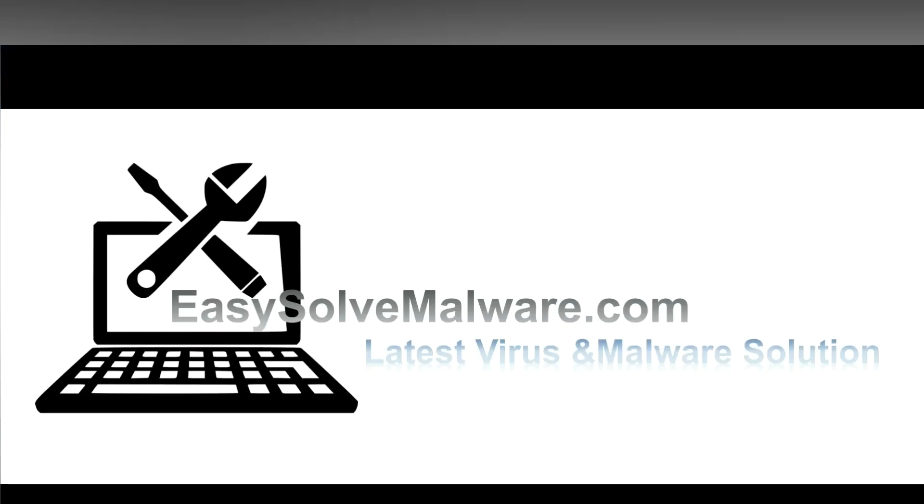That's all. Thank you for watching the video from easySolveMalware.com. We hope it solves your problem.